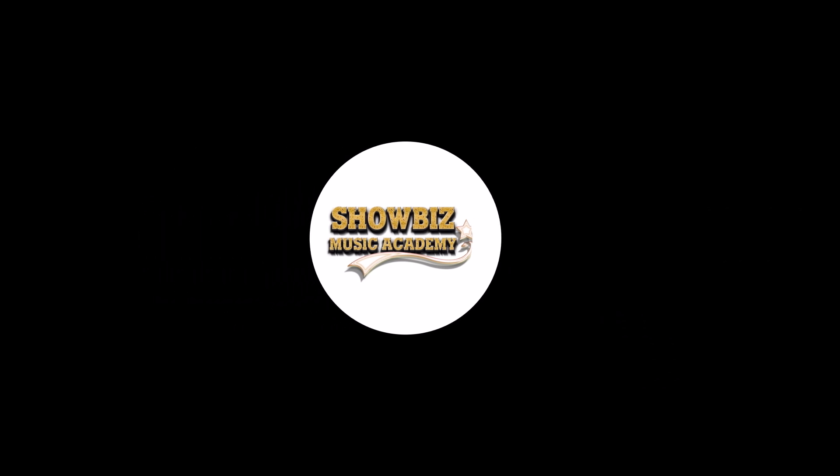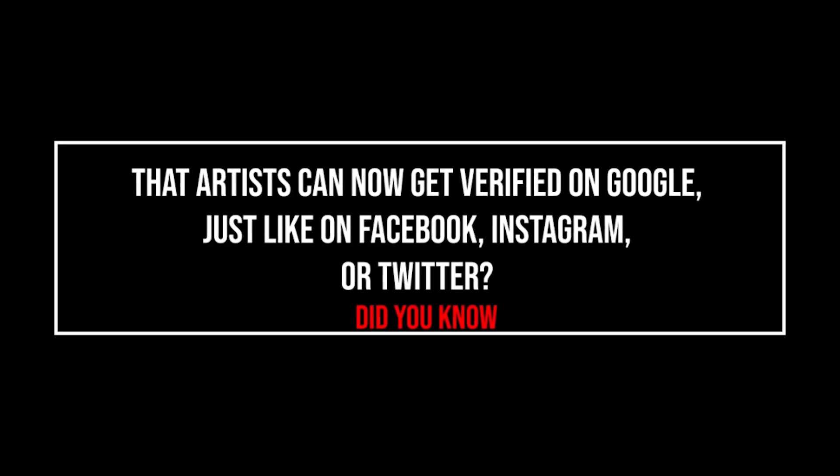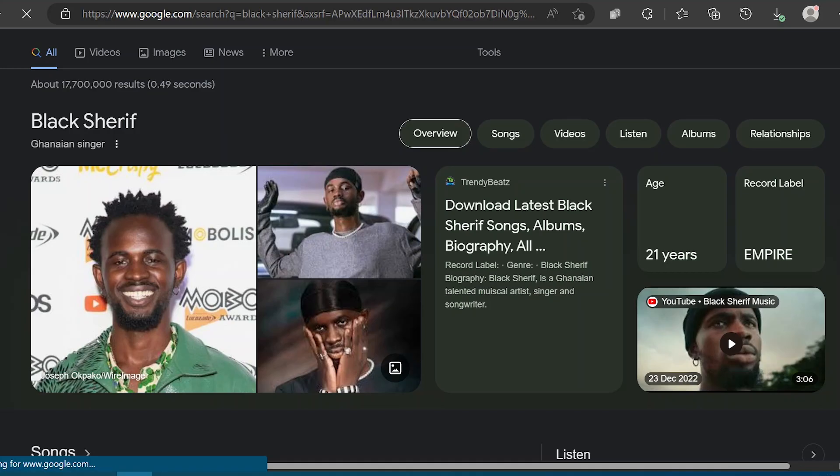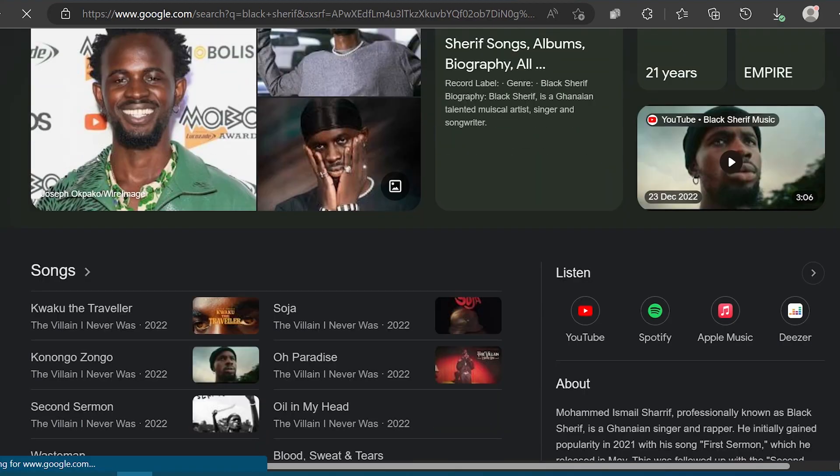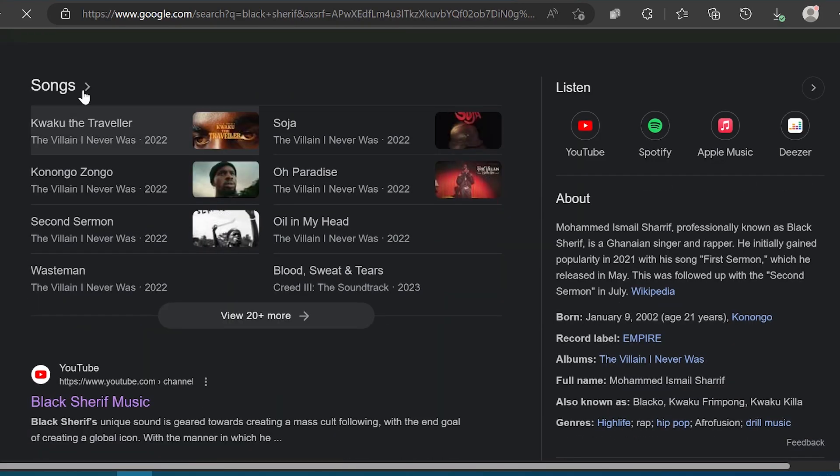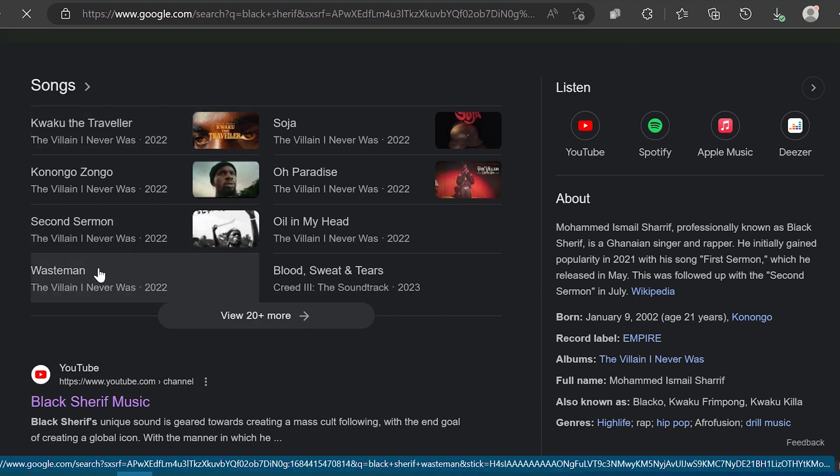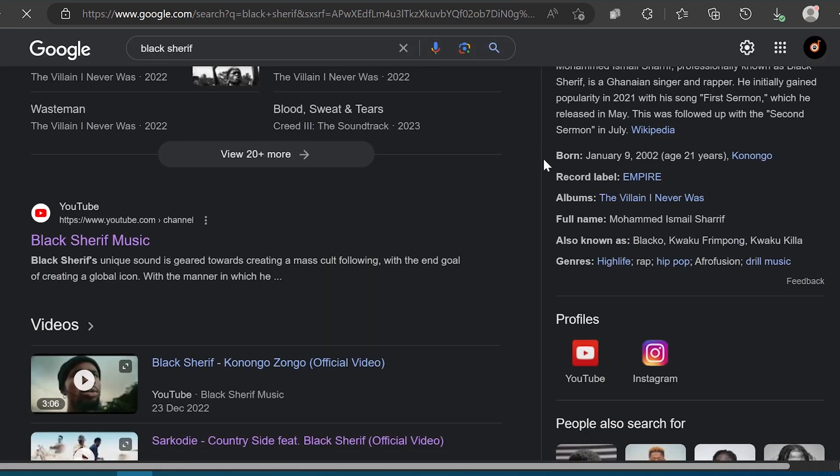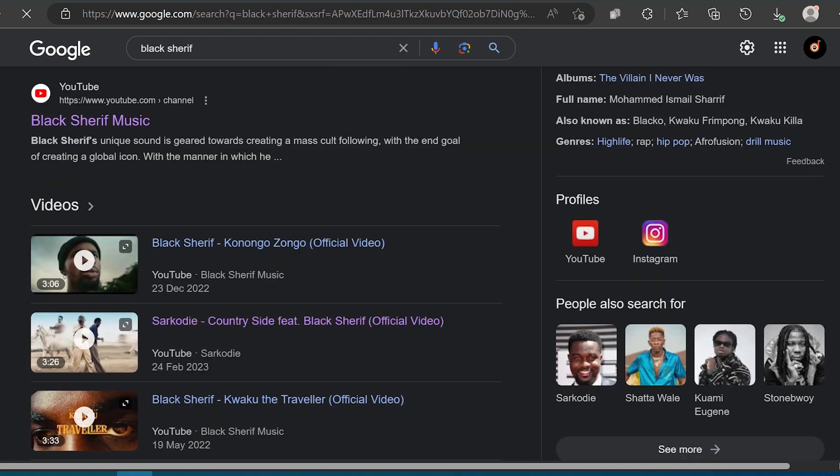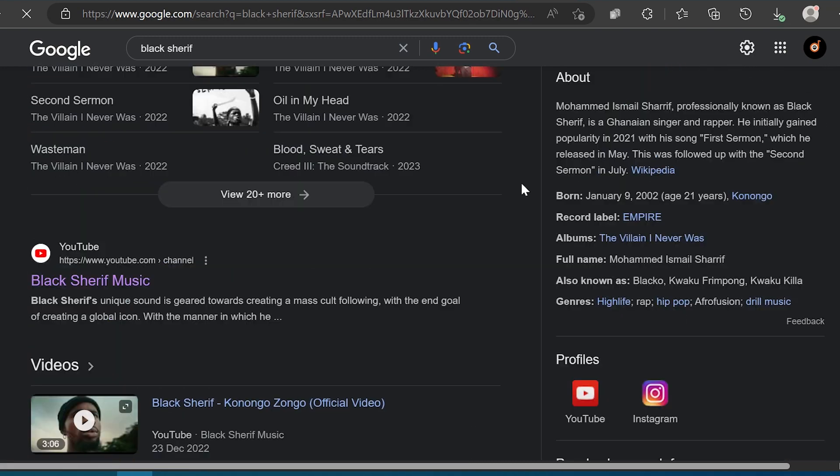You know that artists can now get verified on Google, just like on Facebook, Instagram, or Twitter? Being verified on Google as an artist is highly influential for your brand and allows you to have greater control over your online image. It enables you to manage what people see when they search for your artist name or music, optimizing it to your advantage.